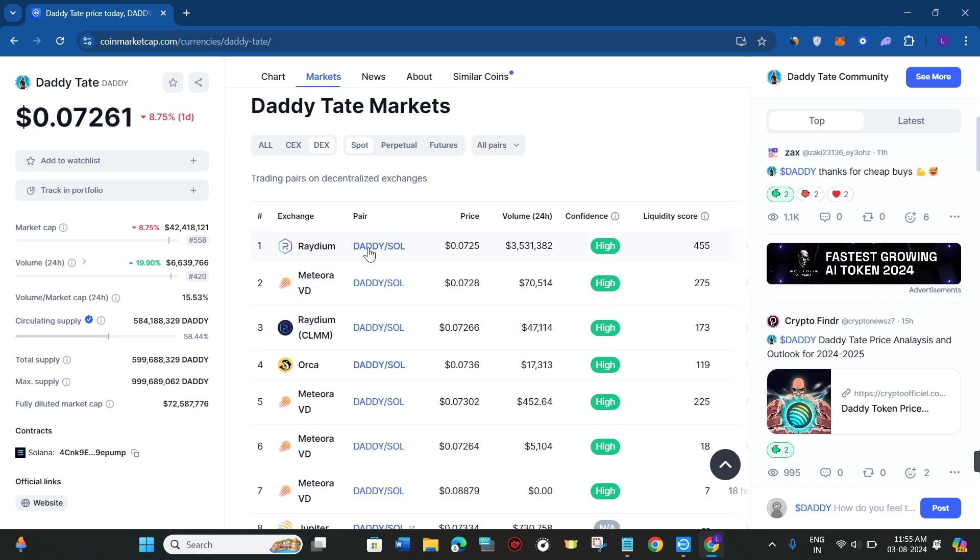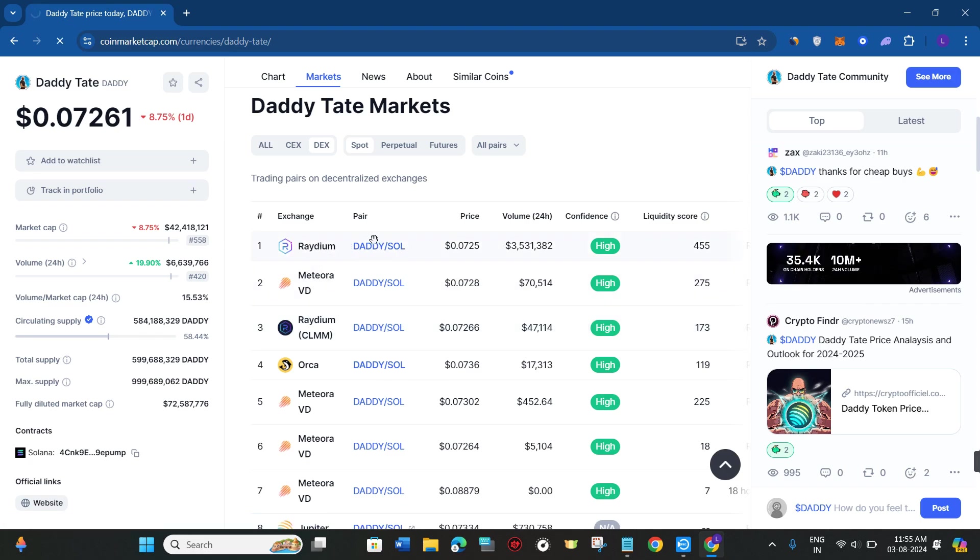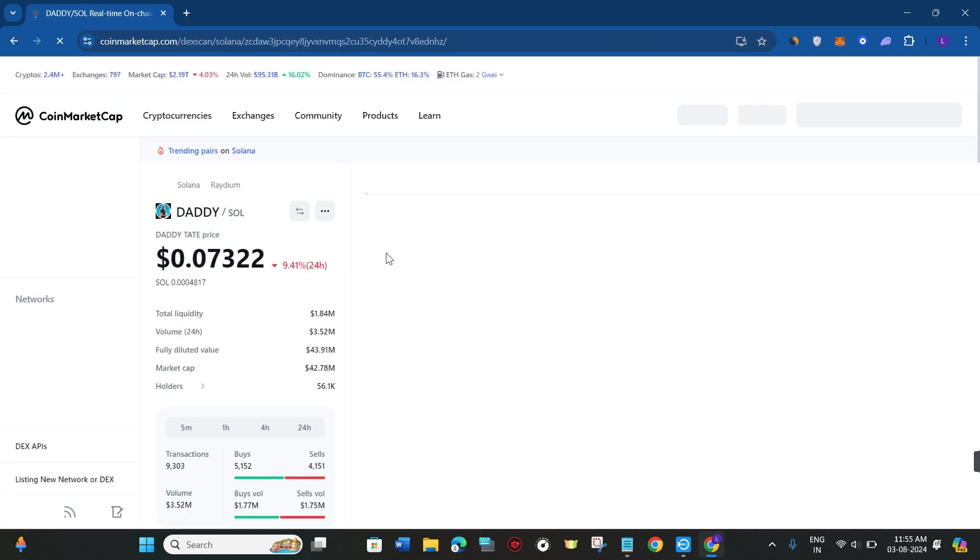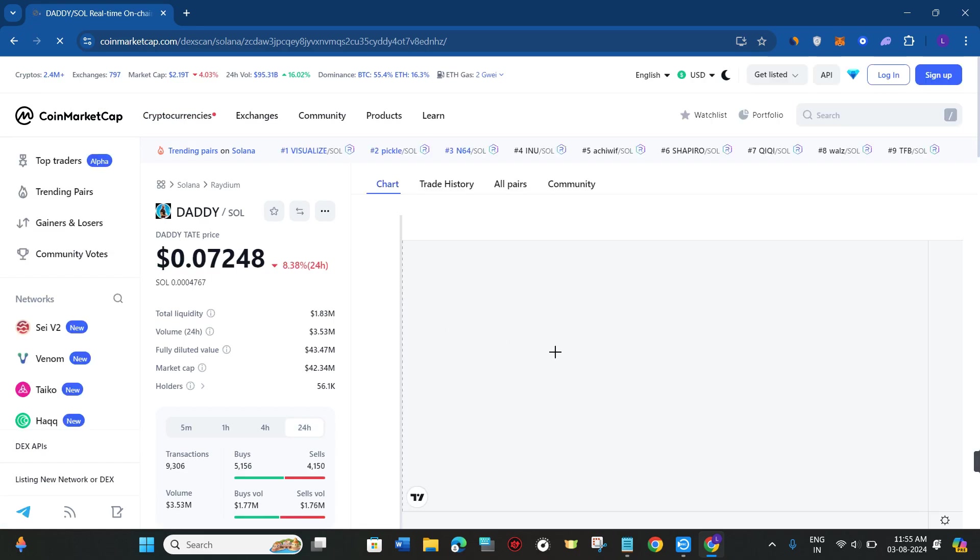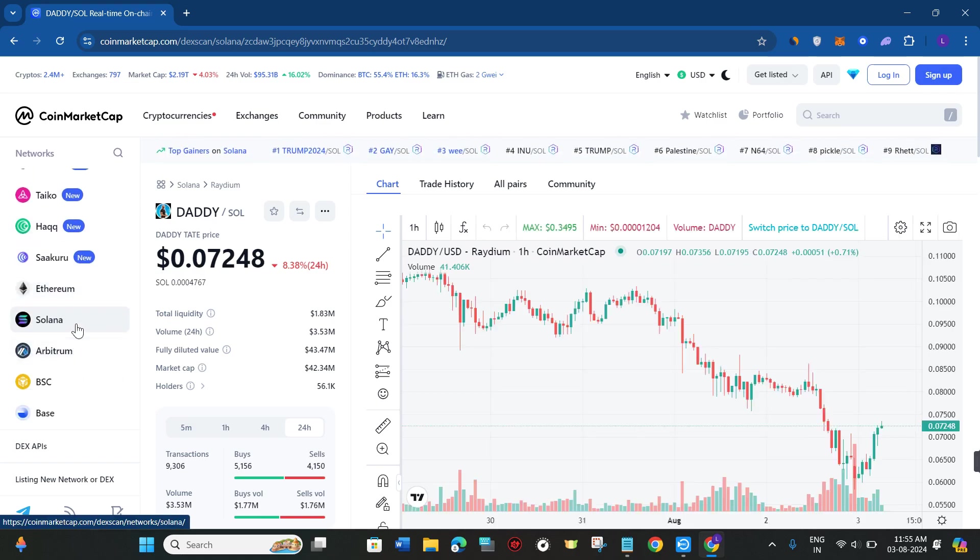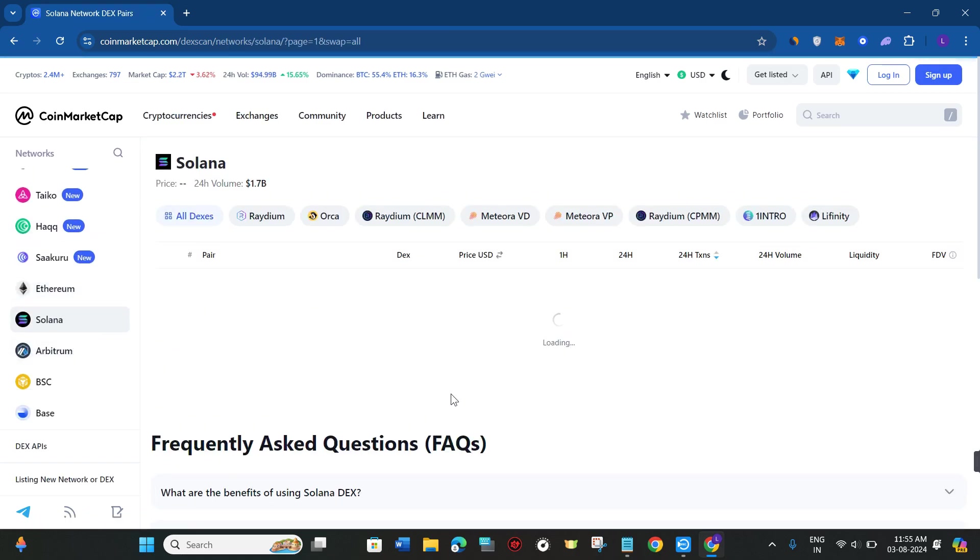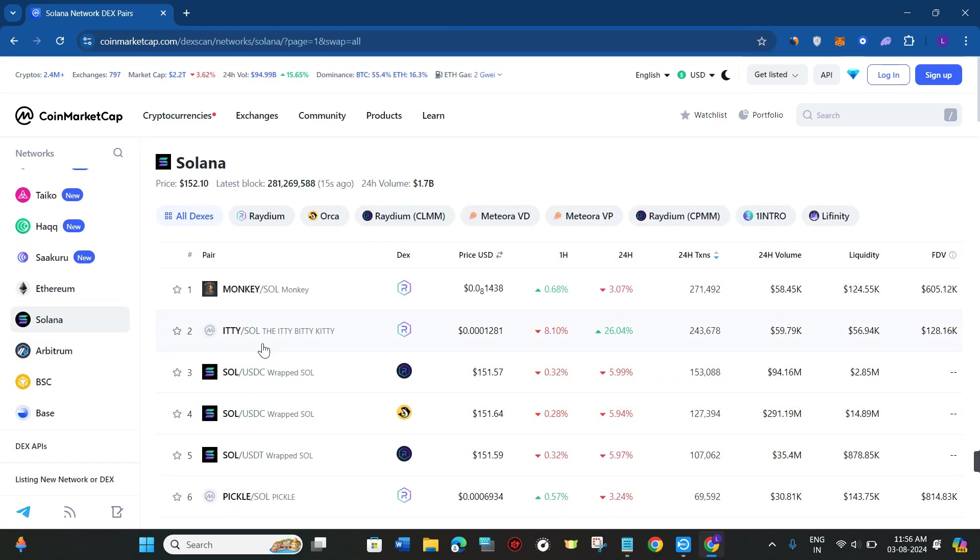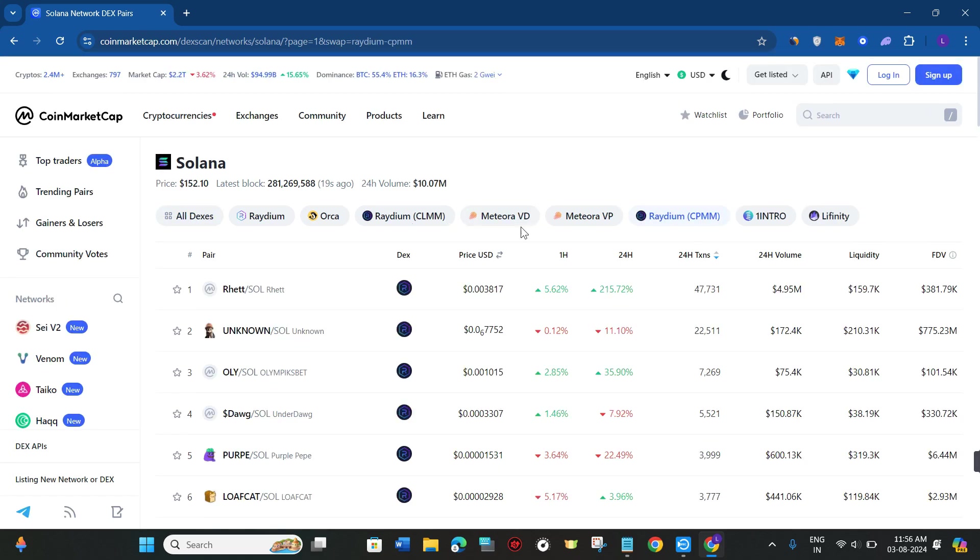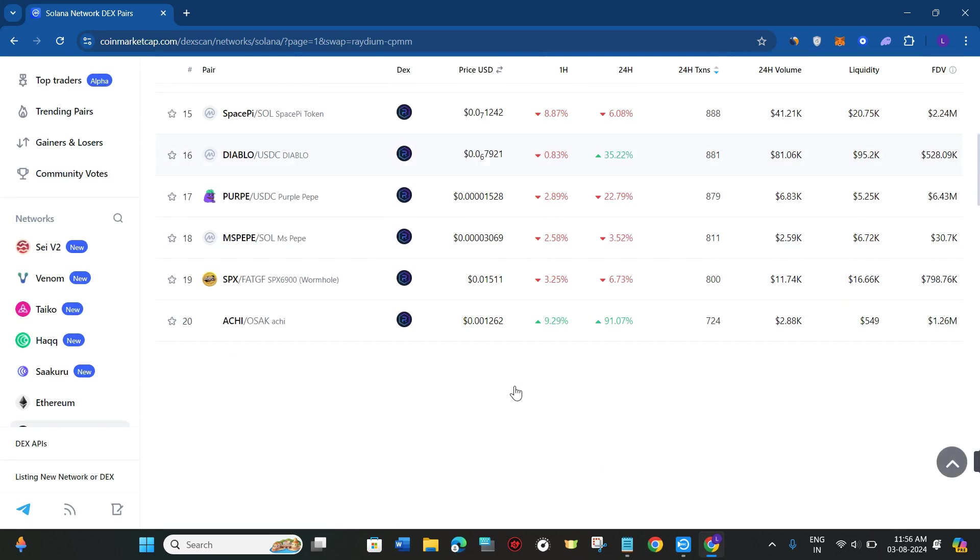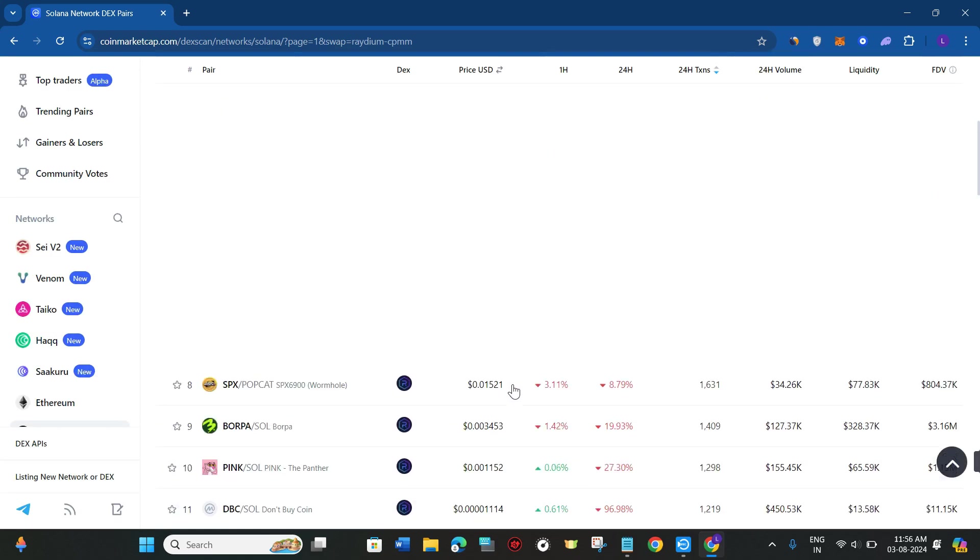Let's say you have selected Radium. You need to simply click on this pair of DADDY/SOL and it will redirect you on this page. Now over here you just have to select Solana. After selecting Solana, you just have to come to Radium.